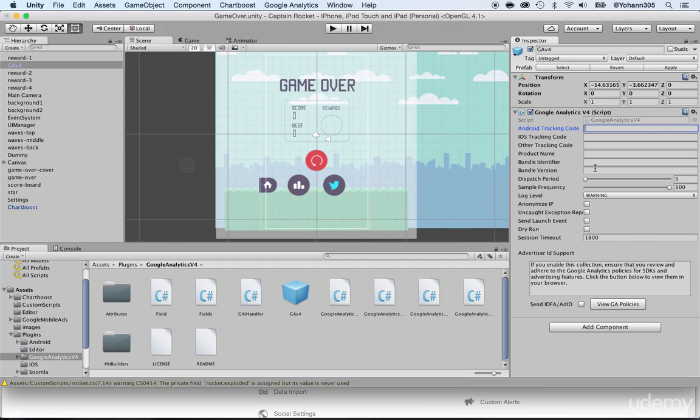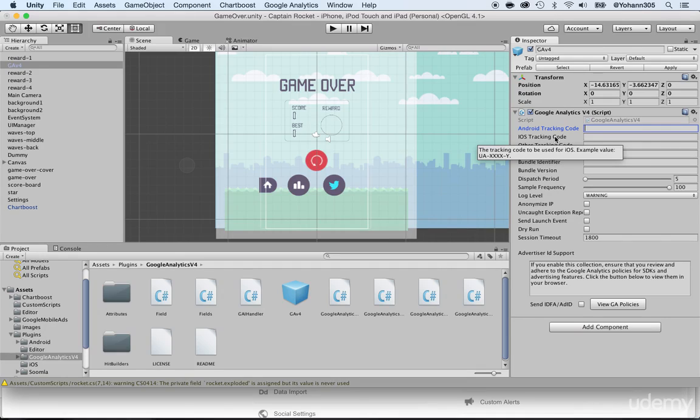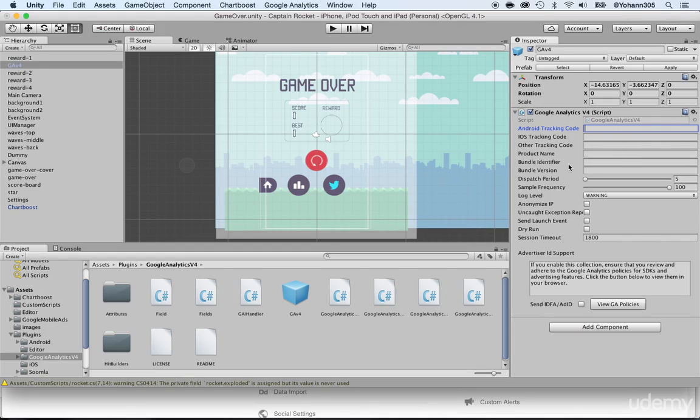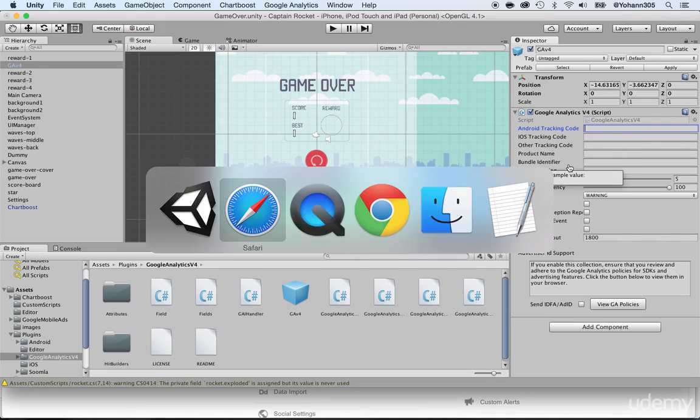So first of all, you can see that you need two tracking IDs, one for Android and one for iOS. Now you could put the same one if you want to, so that you don't differentiate Android and iOS, but I will advise you to have two different ones. Now, where are these tracking codes?